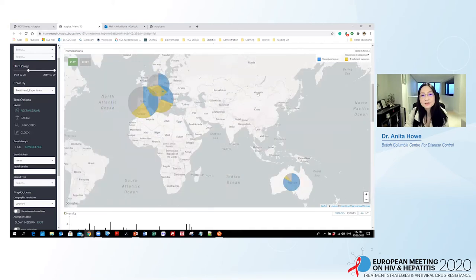In terms of treatment history, there is almost an equal proportion of treatment-experienced and treatment-naive patients in the three European countries. For patients in Australia, most of them are treatment naive.